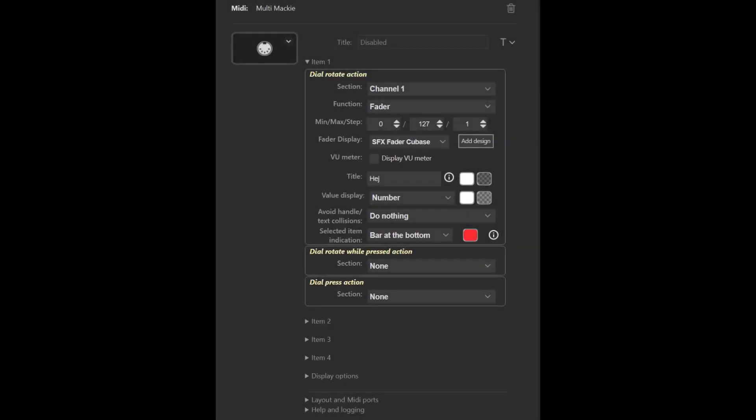Welcome to version 3.3 of the Stream Deck MIDI plugin. Elgato recently released version 6.1 of the Stream Deck software and that version has a bug that totally broke the dial part of the MIDI plugin.